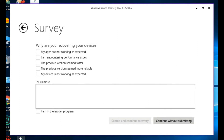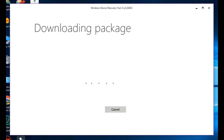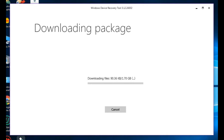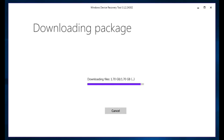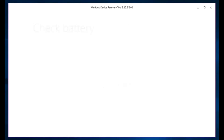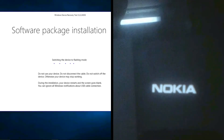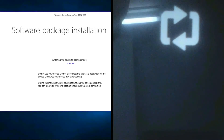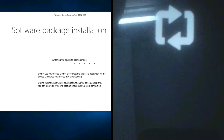Click on Continue. You can continue without submitting — there is no problem. It will start the downloading of the package. The size will be different for different phones and it will take some time according to your internet speed. It will then check for battery and begin the software package installation.